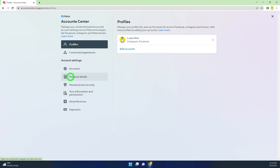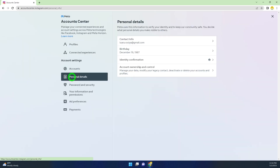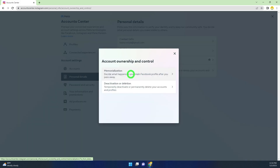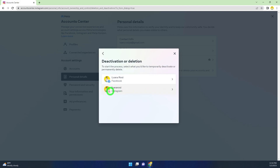Then select Personal Details. Now see the fourth one — Account Ownership and Control — and select the second one, Deactivation or Deletion. Since we are going to permanently delete our Instagram account,